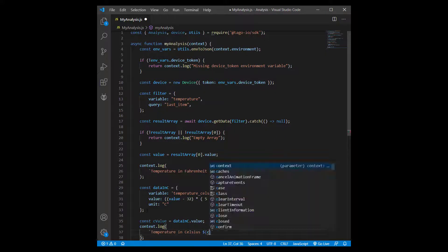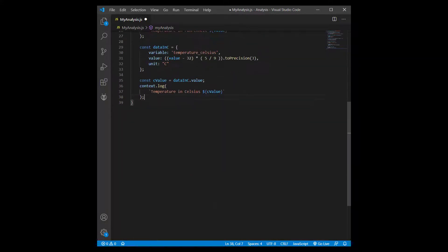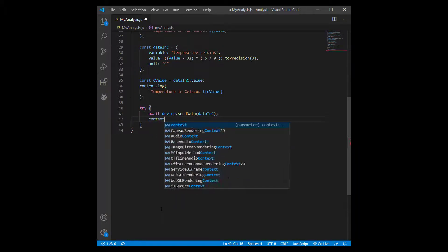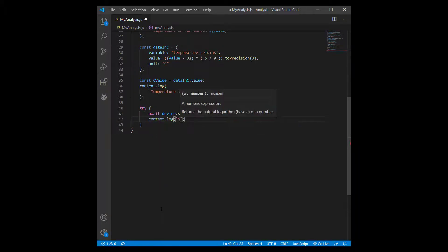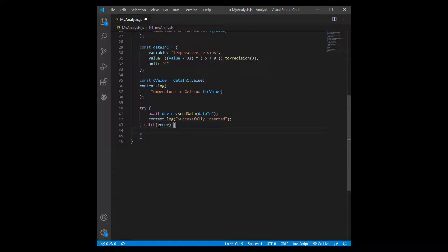Because executing the send data function might cause an error, I'm putting it in a try-catch that will catch any exporting errors and log them to the console. Finally, I'm exporting a new instance of the analysis.